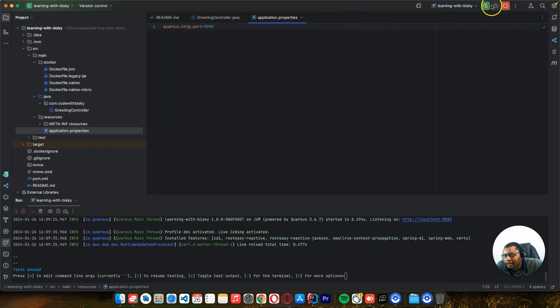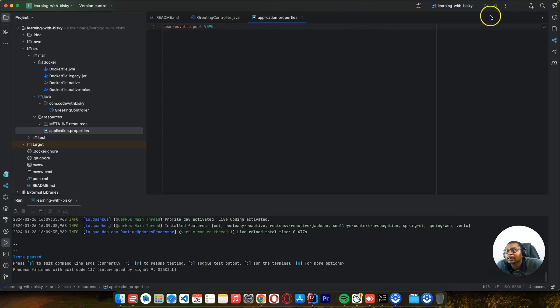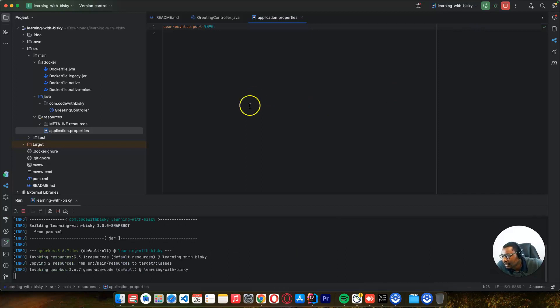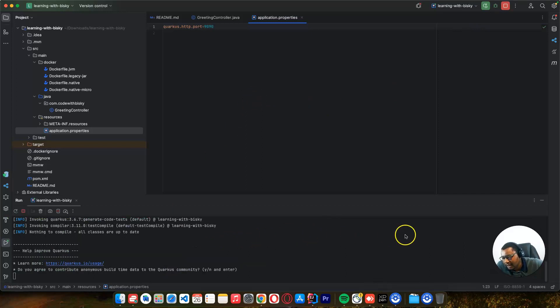If we type 'port' here, you can see the default is 8080. So I can just say 9090. If I try to run this application...